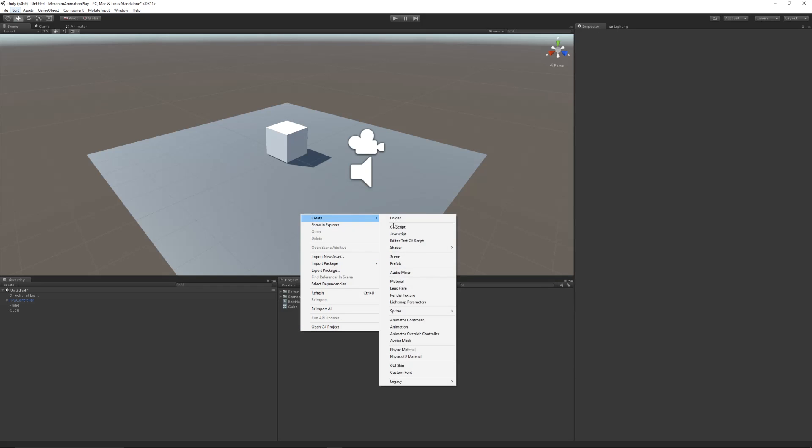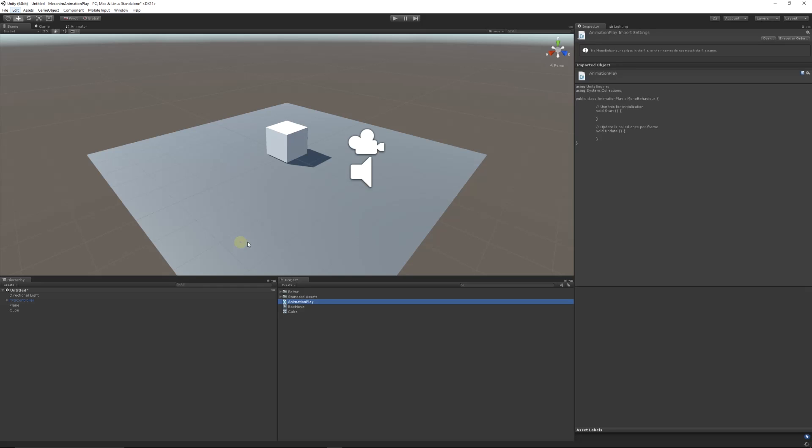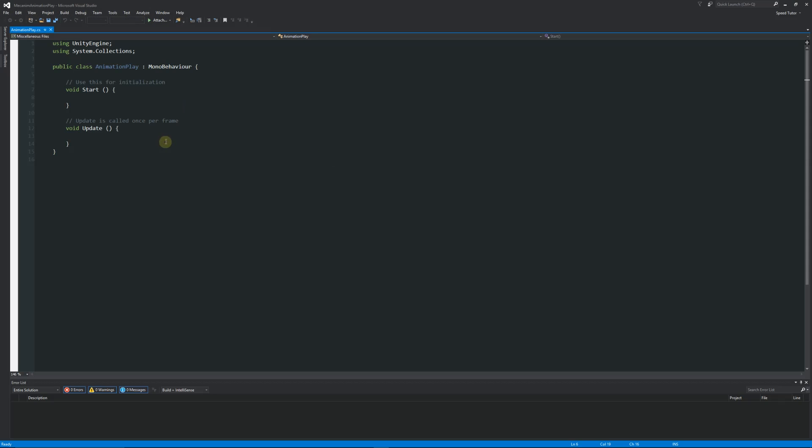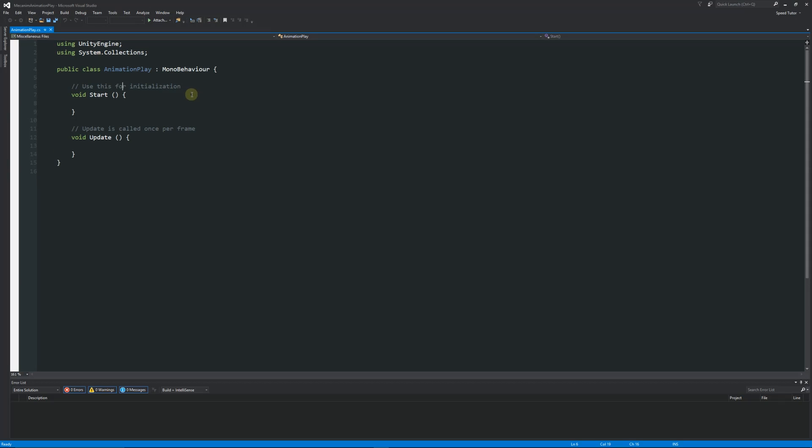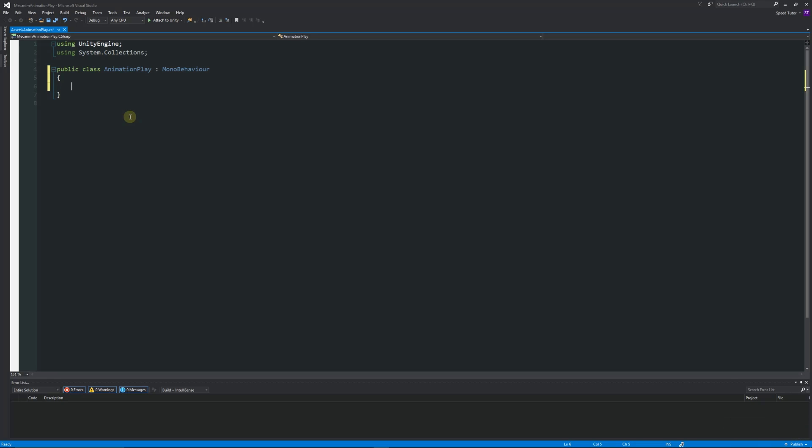So we'll create a JavaScript, we'll create a script called animation play because this can be used for any type of animation that you might want. We'll get into whatever program you're in, I'm in Visual Studio, and I'll get rid of these two starting functions and we'll start by writing our own.